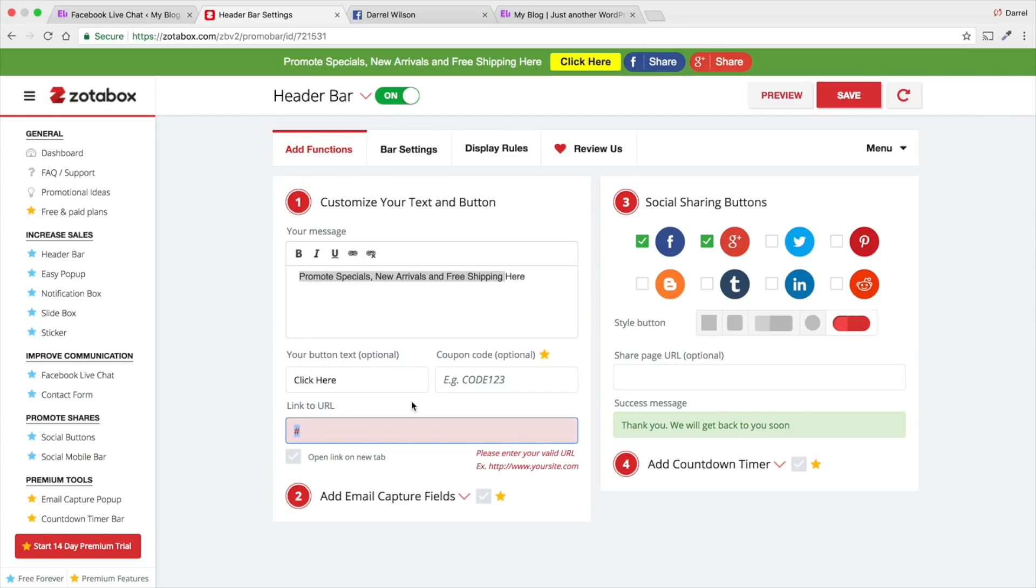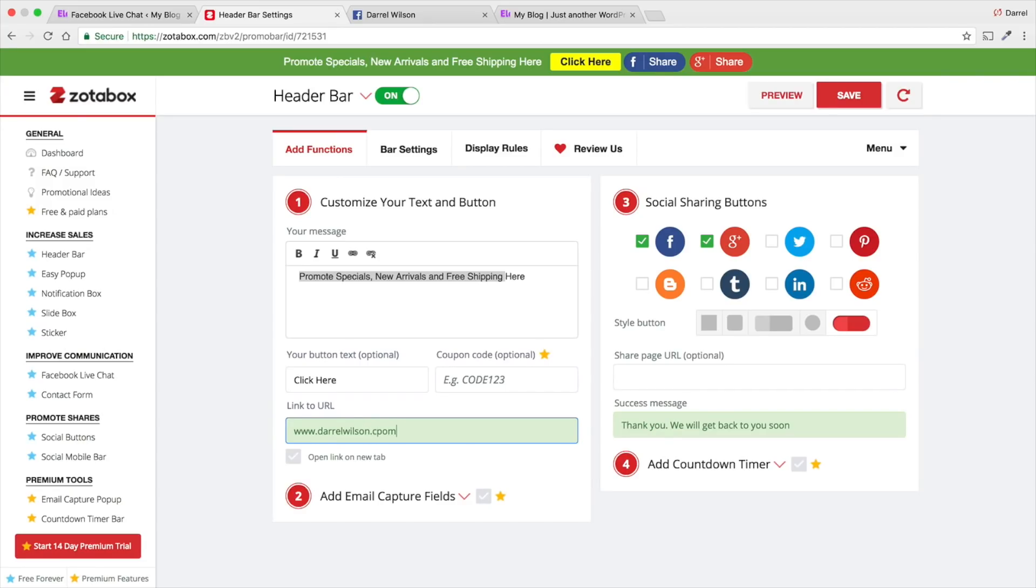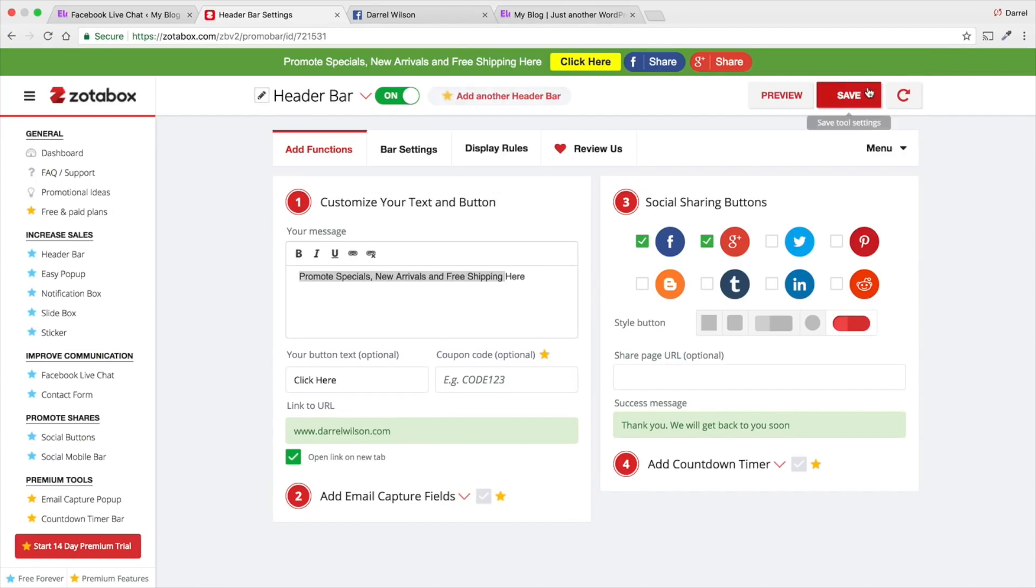Like for example, you might want to put like your affiliate link up there. So, if you want someone to go to your, you know, you want to make a commission. Hey, check out that website. You're going to put it in. So, I'm just going to put DarrellWilson.com. And then, you can always do like open a new link.